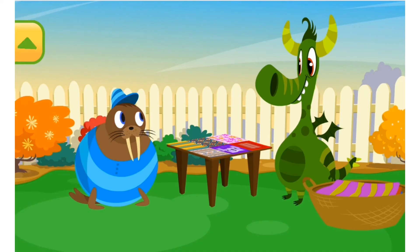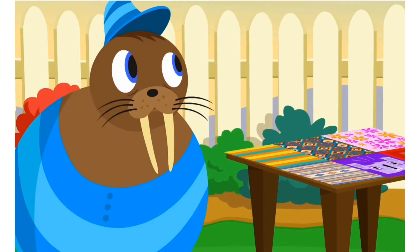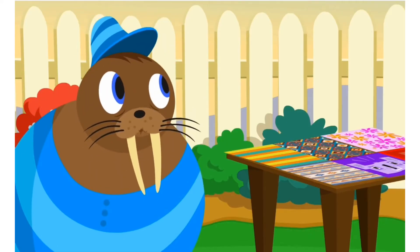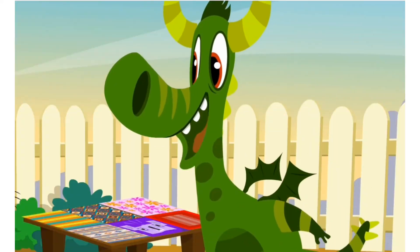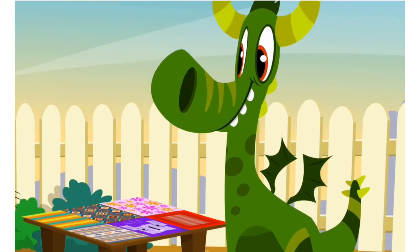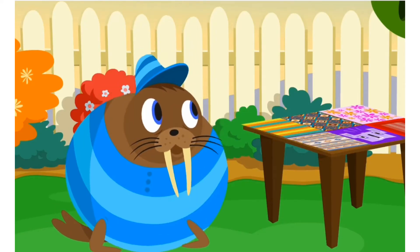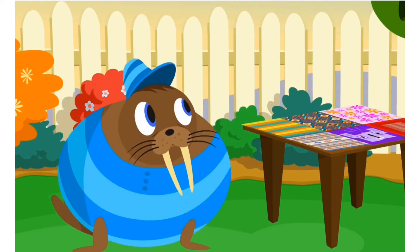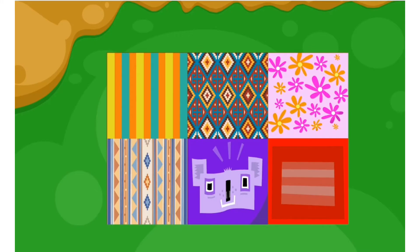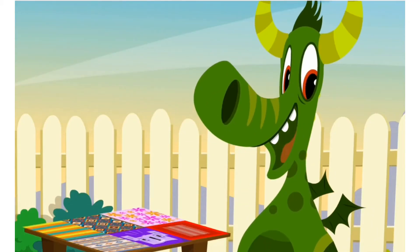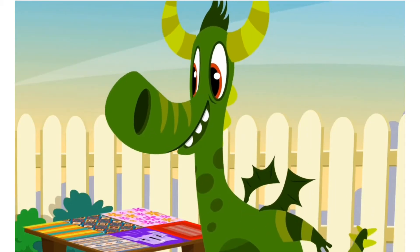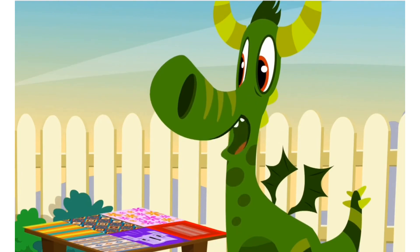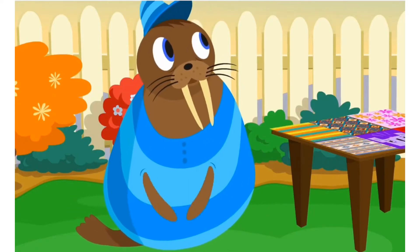Dizzy, now we know the area of this tabletop. What does area mean, Waldo? Area is about measuring. It tells us how big a surface is, like this tabletop. We can find out the table's area by counting how many cloths cover it. I see. So this table has an area of six square cloths. That's right, Dizzy.